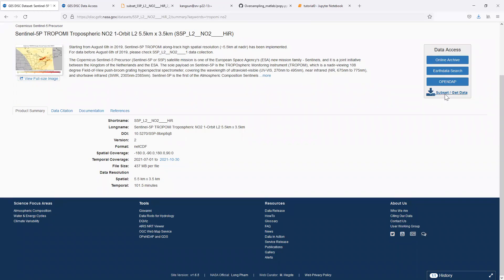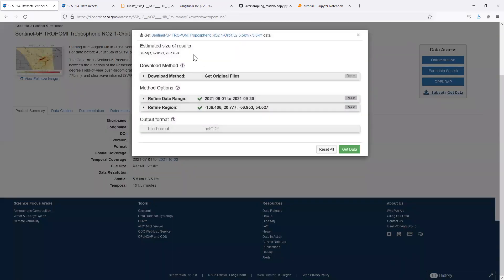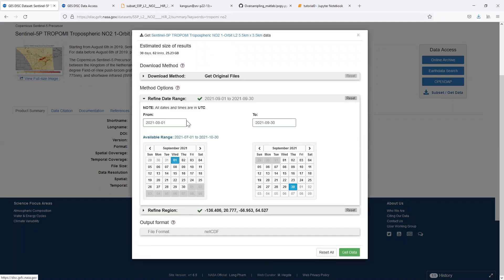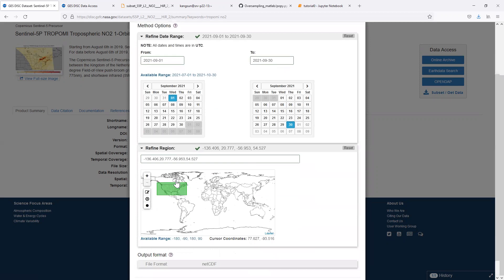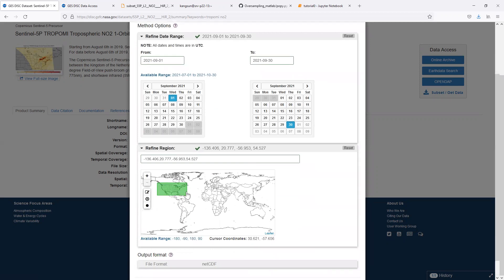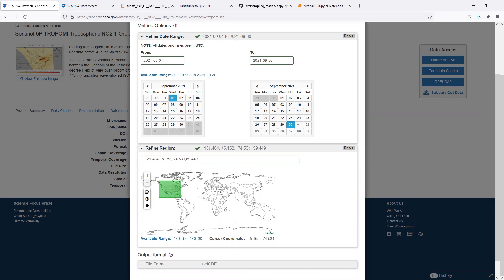We can subset the data by defining the temporal and spatial range. Here it's already from the beginning of September 2021 to the end of September. We can define this region of contiguous United States.